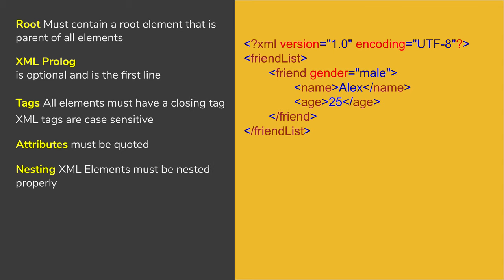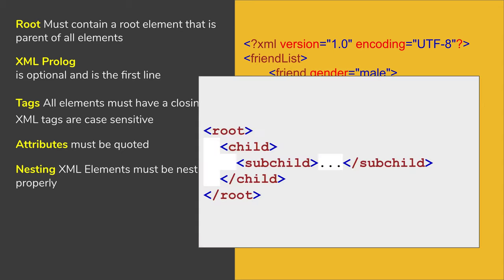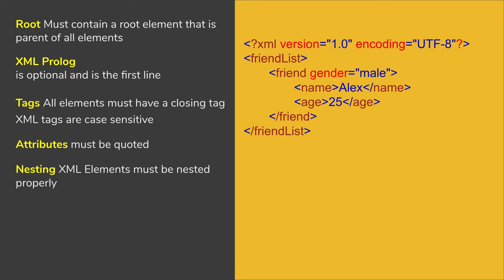In XML, the elements must be nested properly. If you see this example, we have a start element root, then we have a child element and the sub child element. And then if you see the closing tags or the end tags for all the elements, they are also added sequentially. So it is a well nested XML. The nesting must be proper in your XML document.